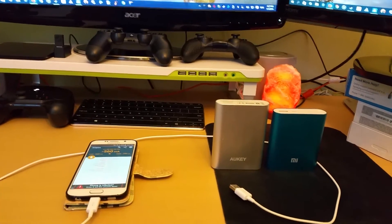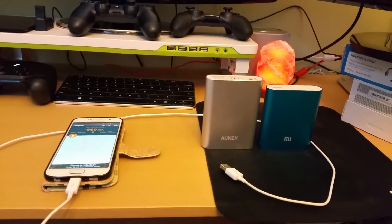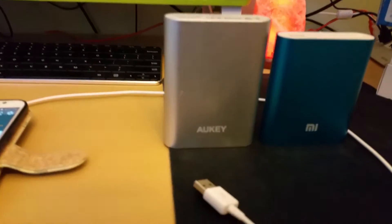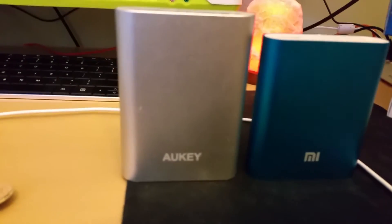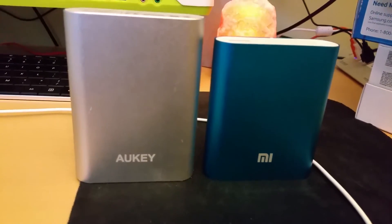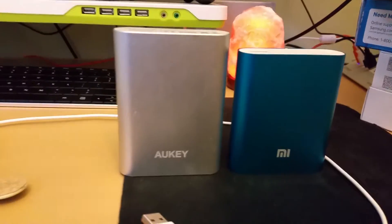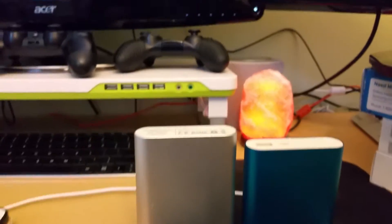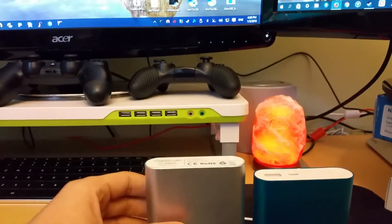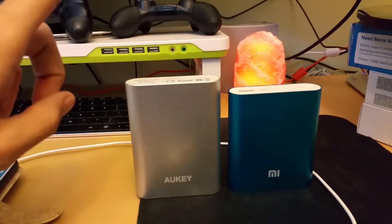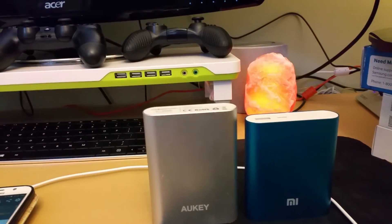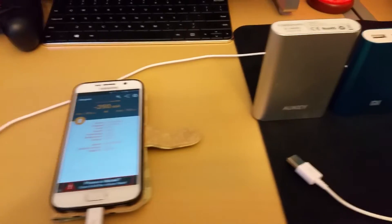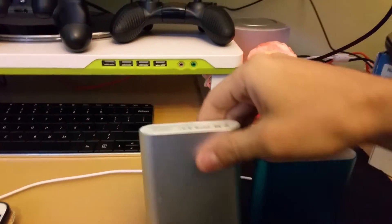This video today is about two different power banks, one of them is the Aukey and the other is the Mi power bank. They're both really good overall, I must say I do like one of them over the other and I'll explain why in a second.